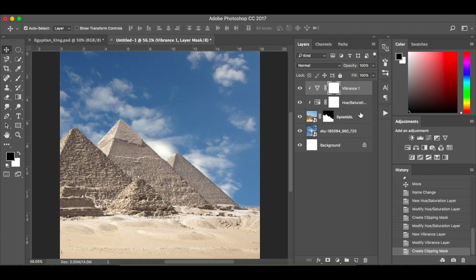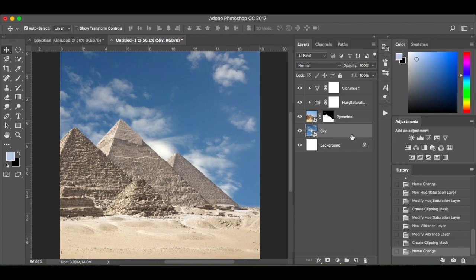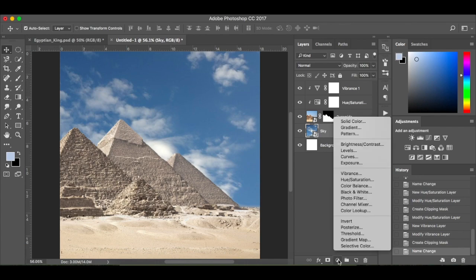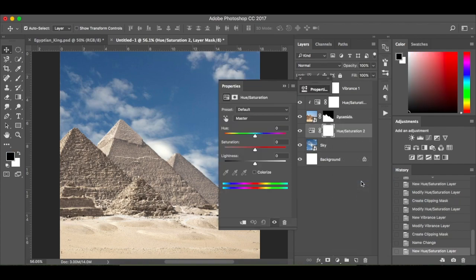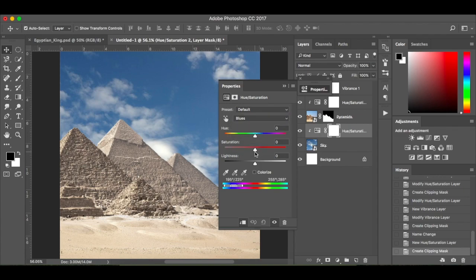These two layers have been clipped. I'm going to make sure I've got the sky layer selected and rename that 'sky' just to make it easier. I'm going to add a Hue/Saturation adjustment layer — make sure it's clipped again, though it doesn't really matter because it's the bottom layer anyway. I'm going to go for the blues and drop it down to minus 90.